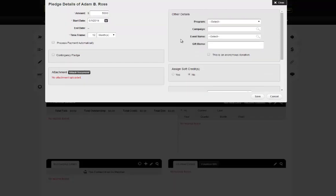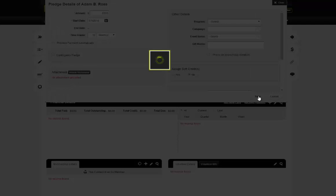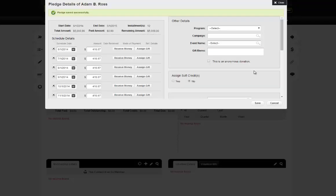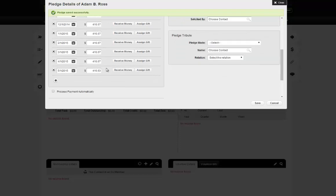At this point we've got all the details — mostly amounts and dates. We hit Save, and now the system takes that information. We now have a start date, an end date calculated, how many installments, the total amount remaining, total amount due, total amount paid, and installment plans.